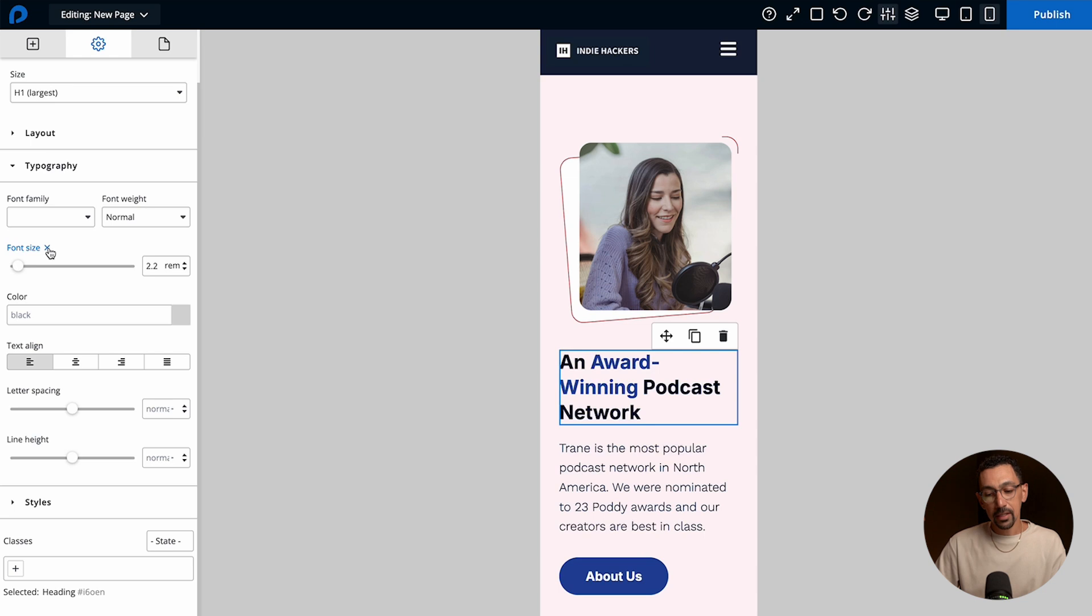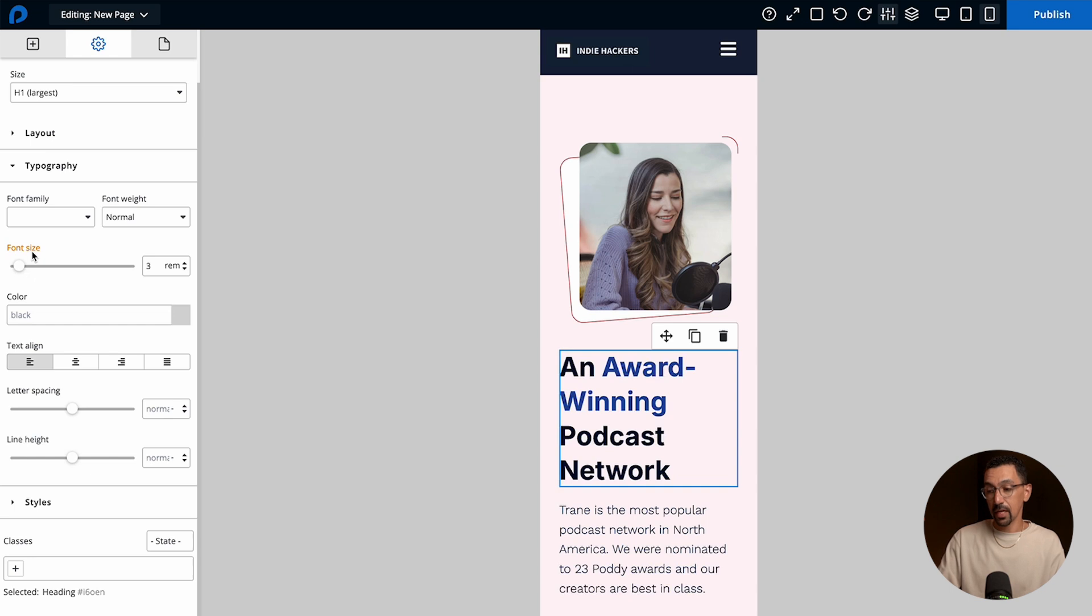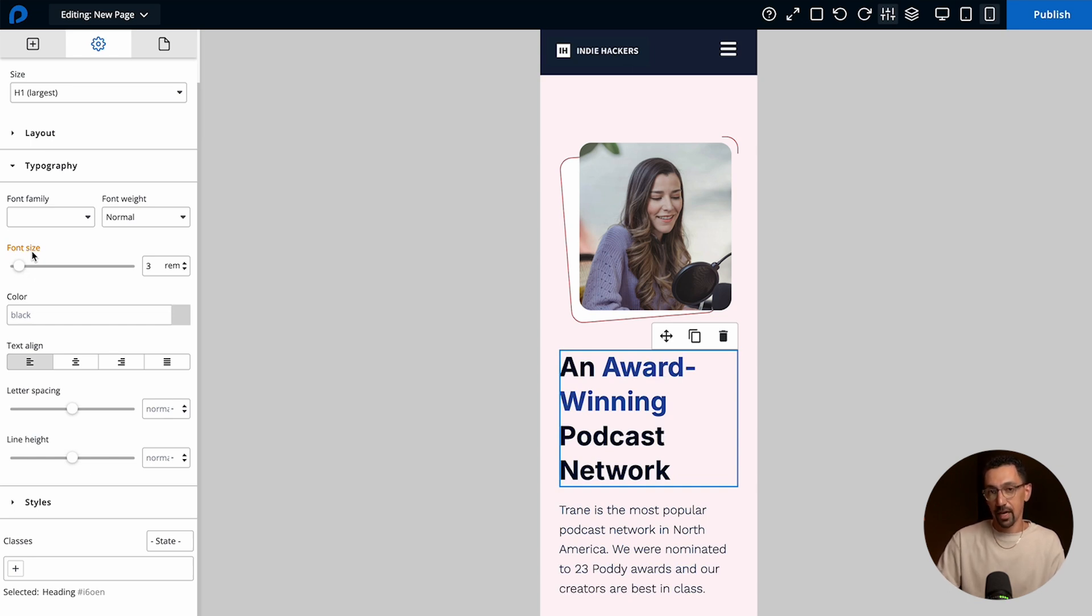So in this case if I click the X this will change it to inherit the style right above it. So in this case this is mobile so it's inheriting the tablet font size.